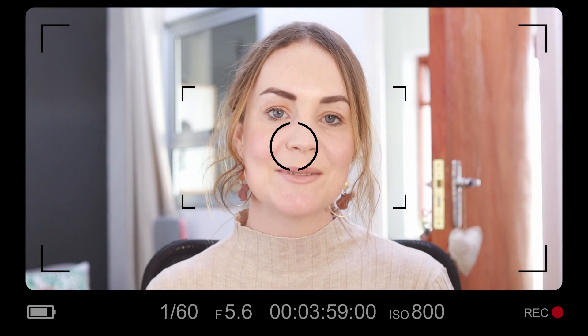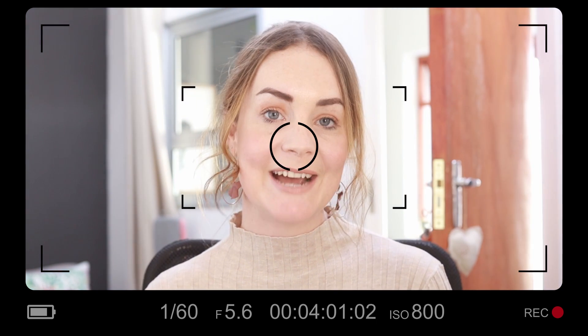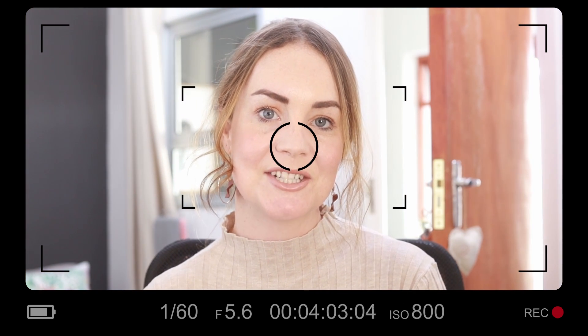So if you're interested in that, keep on watching. If you're new here, welcome to my channel. My name is Meg and every week I release tech tutorials helping you do digital better.